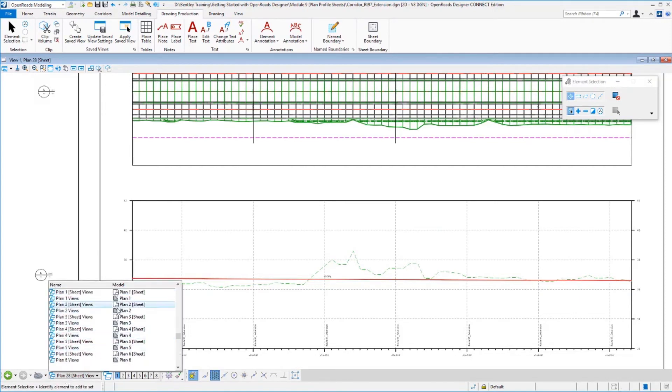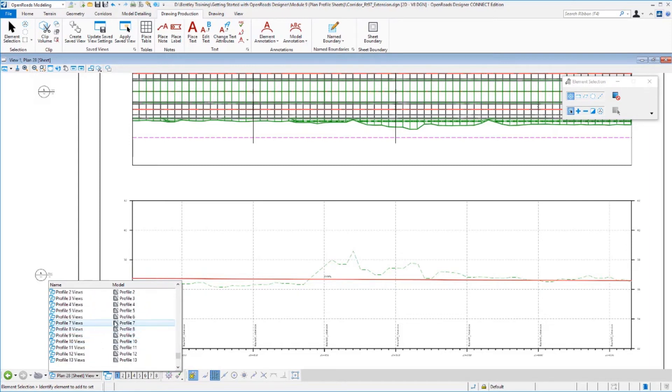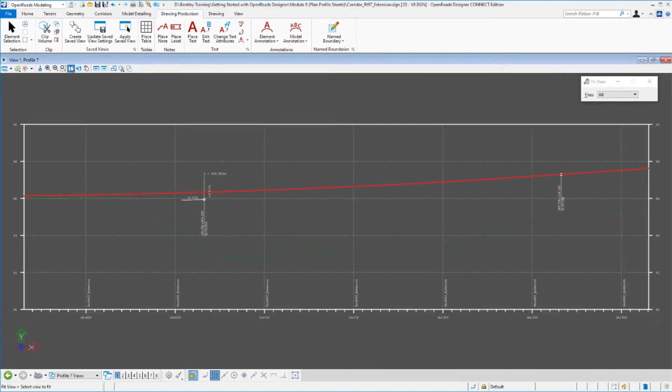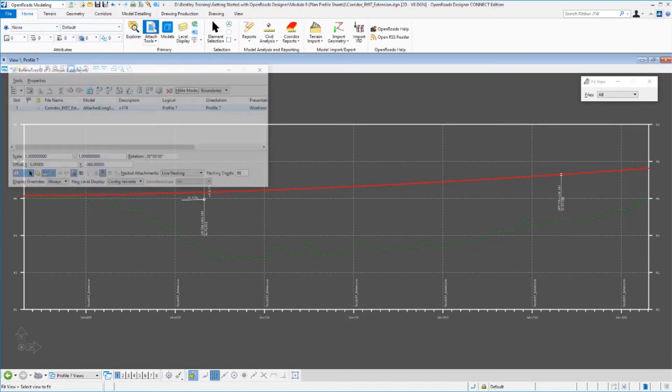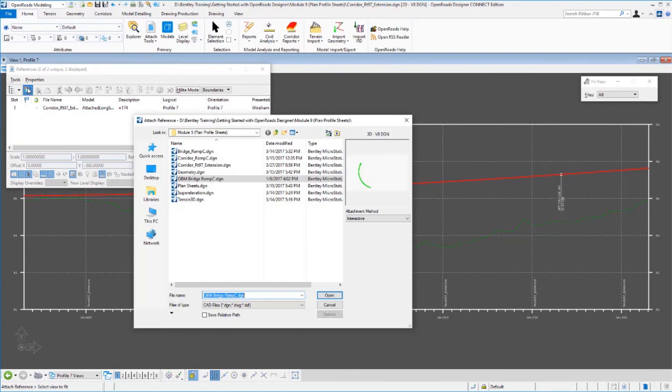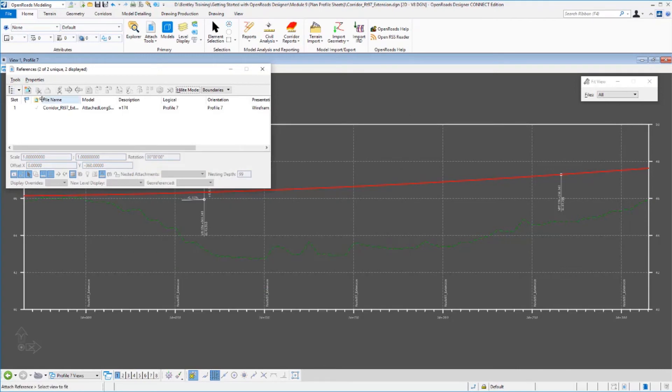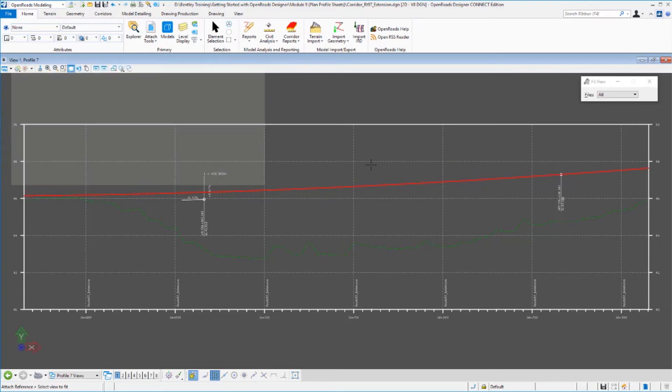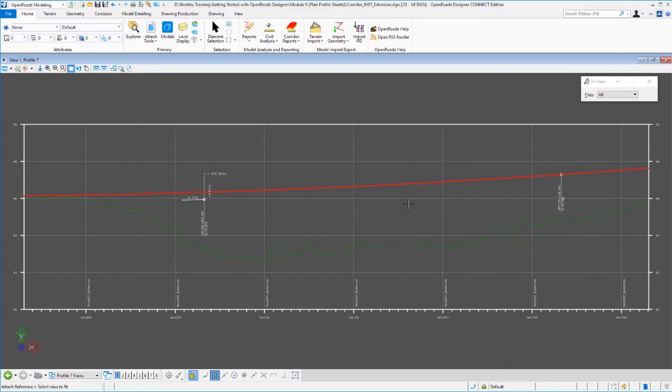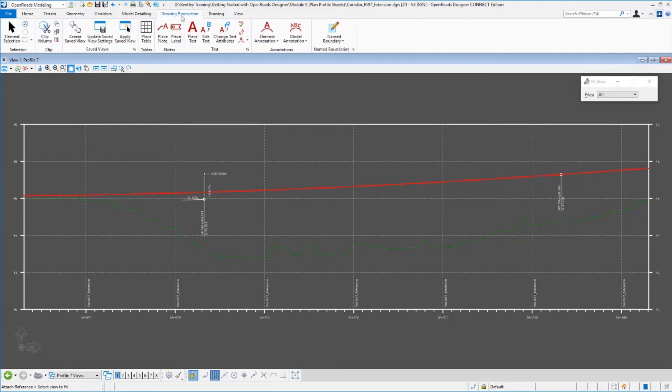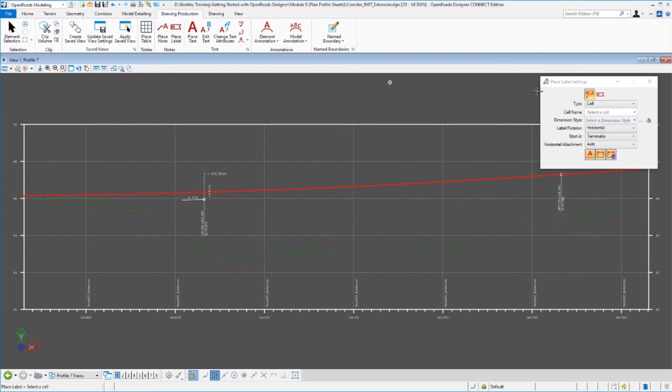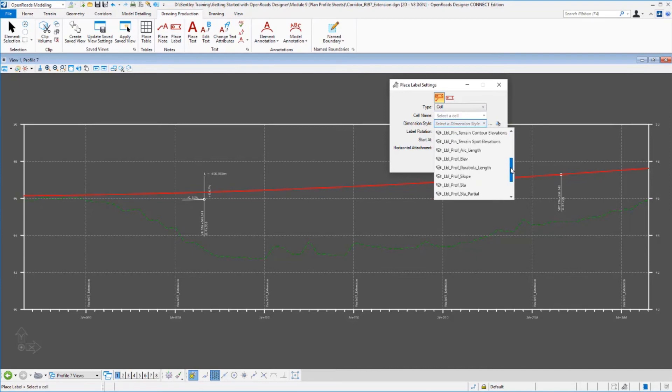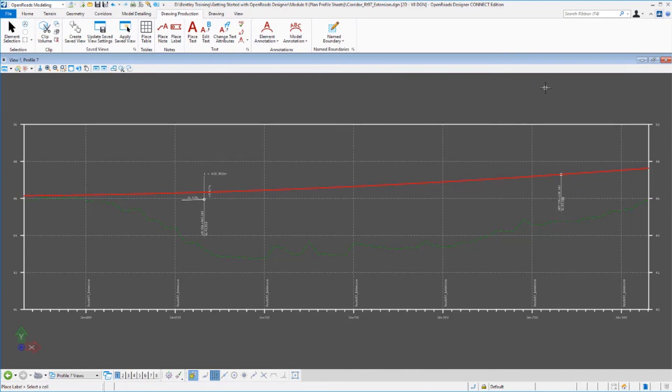Much like cross sections, if I go to one of these profile drawing sheets, this is where that profile annotation happened. If I look at what's referenced, the profile itself and the terrain are referenced. Everything else is an annotation that got created in this drawing. So that could be updated with different annotation parameters. You could add additional annotations manually on here with your drawing production tools. We looked earlier at the model annotation tools, which would do the bulk annotation. But there are also place label tools here where you can do individual one-off annotations. There are a lot of parameters already set up in the environment to help you create those labels.